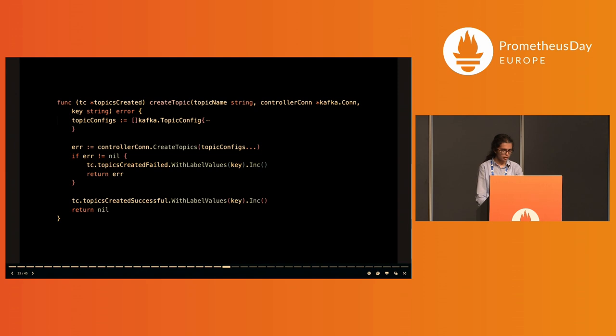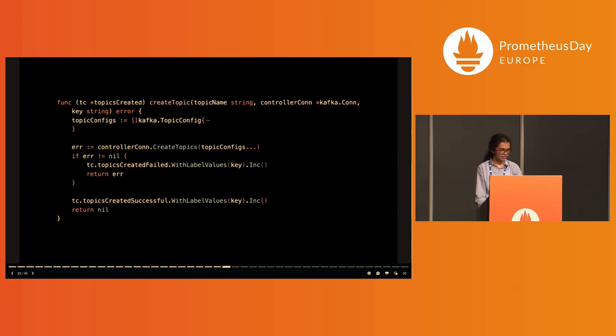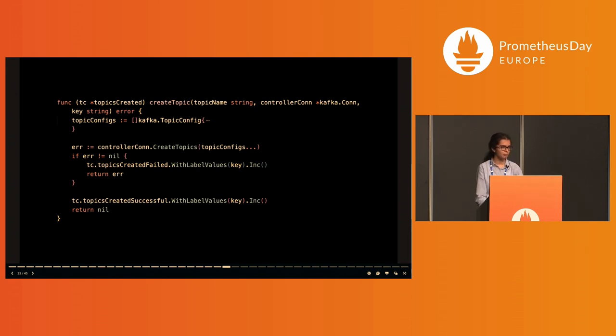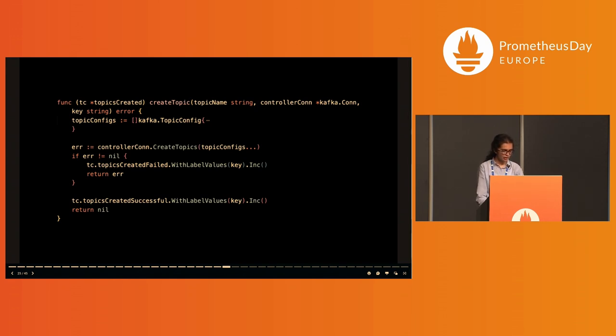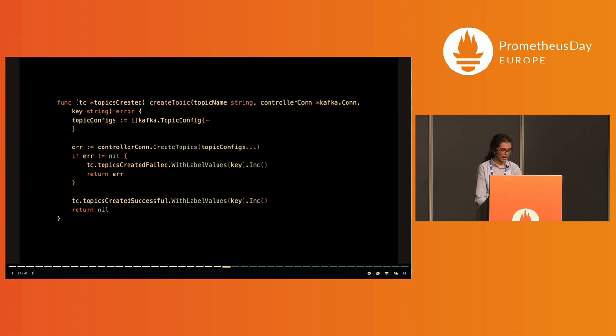Now on to the create topic function. When a topic is created, I increment the topics_created_successfully gauge vector for that category using the increment function. I categorize and label topics by this really simple method based on their suffixes: either is odd or even. So I add to the gauge with the label for that topic, and specifying that label makes sure that only that time series gets incremented.